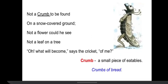Next stanza: 'Not a crumb to be found on a snow-covered ground. Not a flower could he see, not a leaf on a tree. Oh, what will become says the cricket of me.'